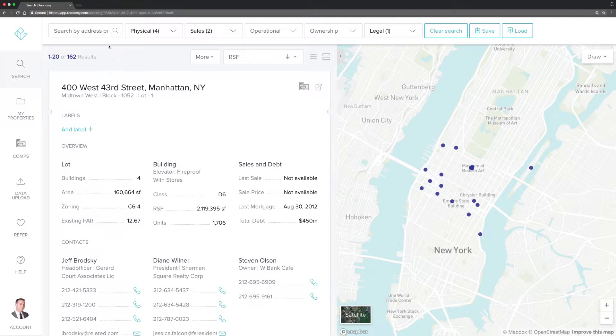First, identify the list of properties you'd like to export by using the search options at the top of your home page.